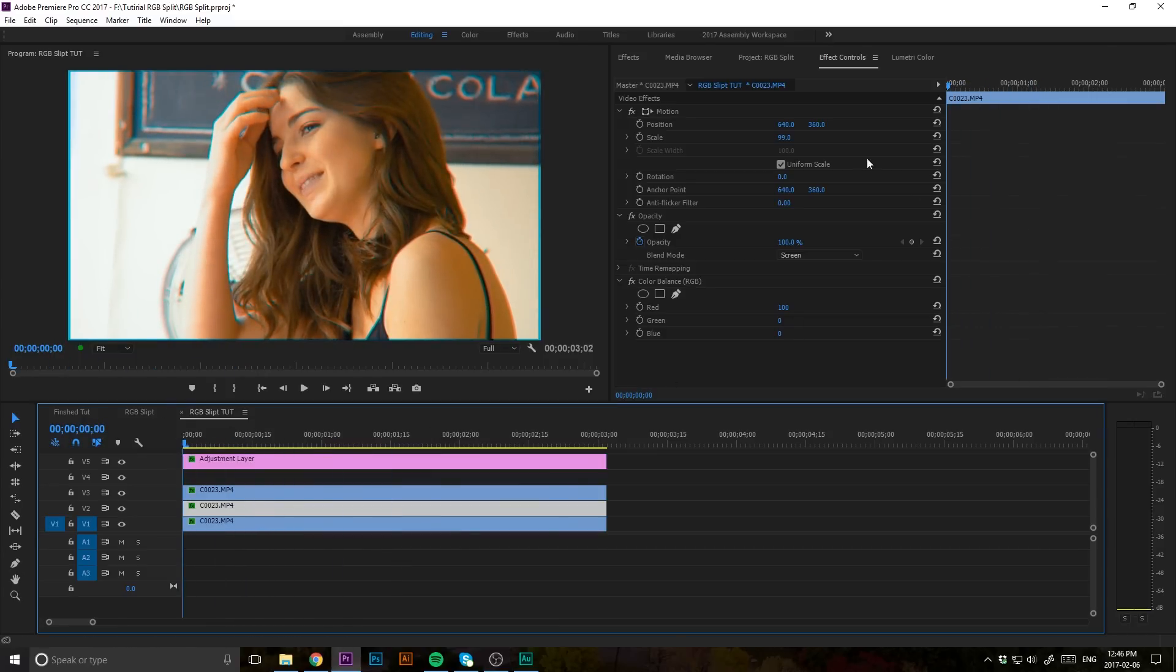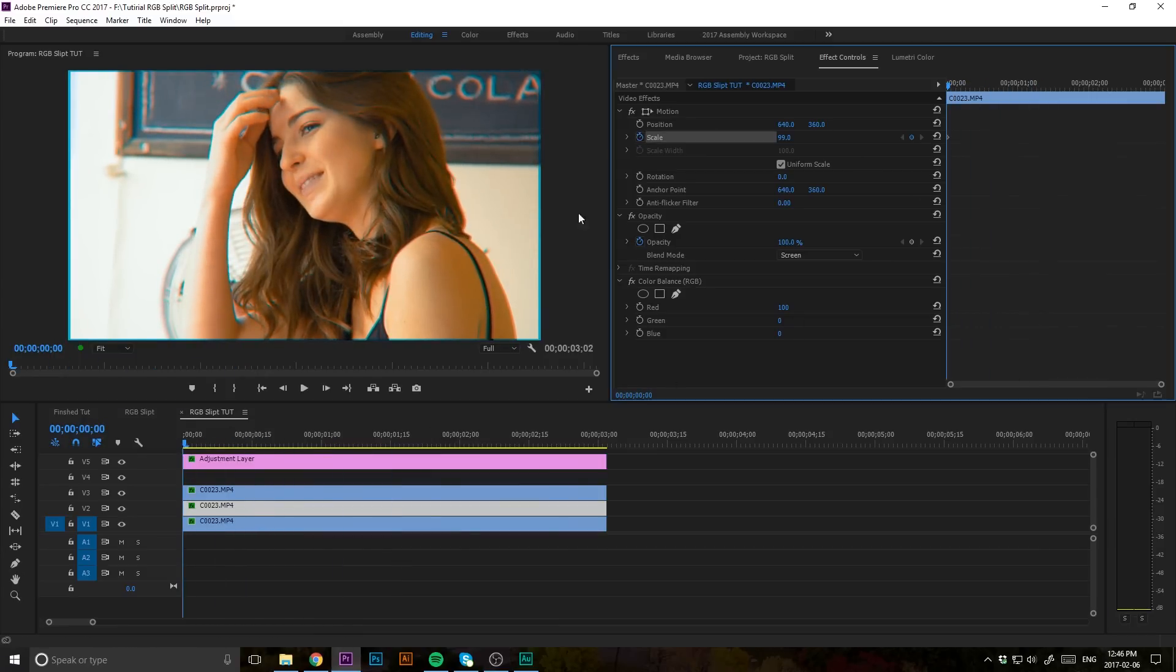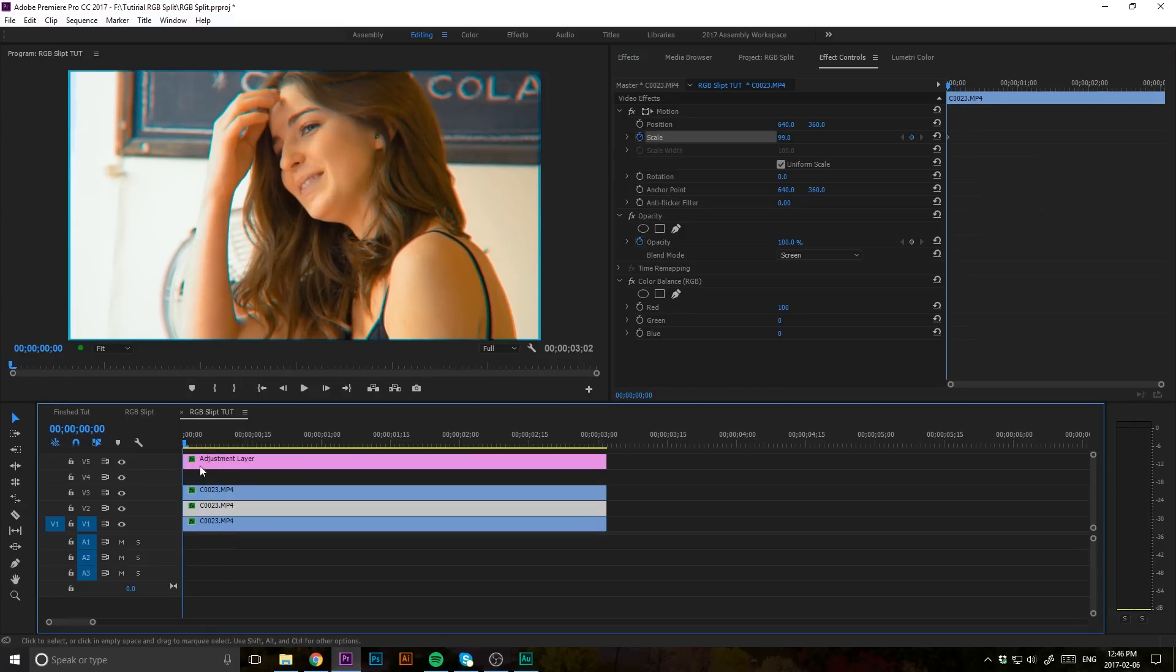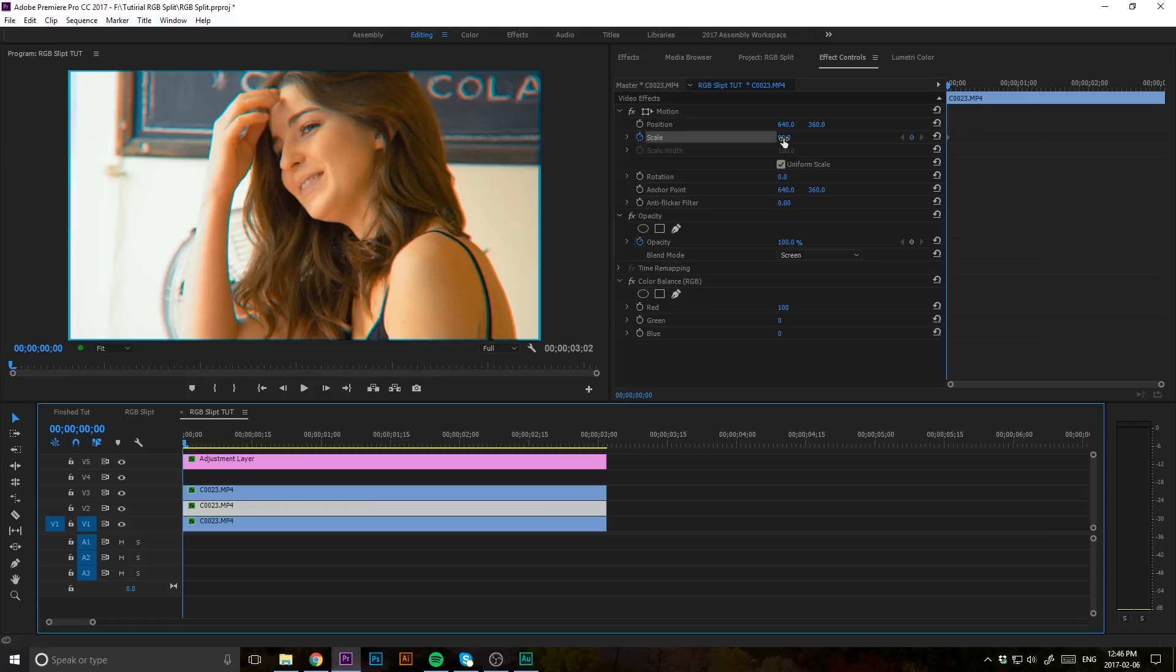But what you can also do is keyframe that and create it to be animated a bit. So let's say at the start here of our timeline, you're going to want to go up to your scale and turn on your stopwatch. That's going to put a keyframe down on your effects panel here, and I'm going to be starting off at 99%.